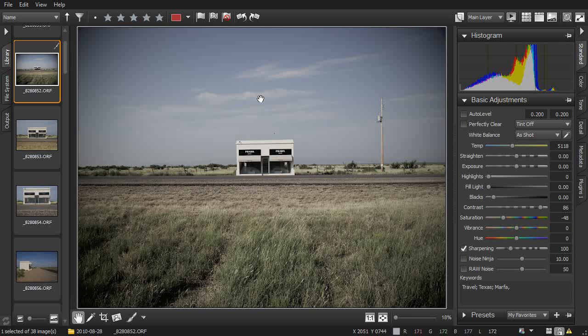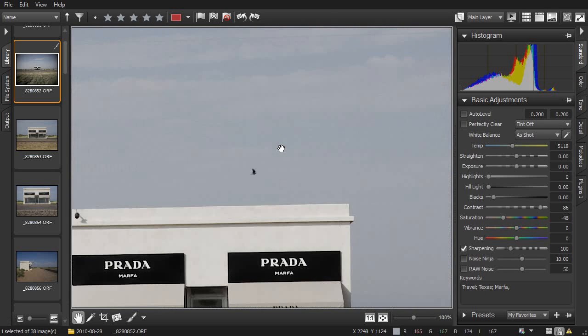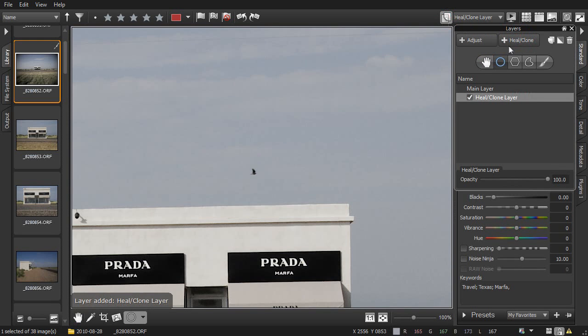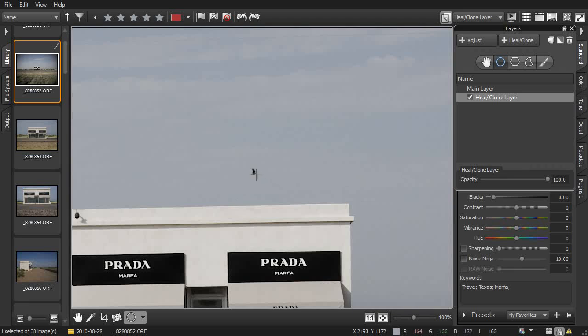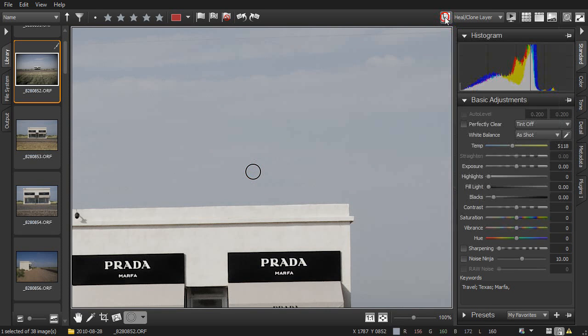Copying image settings like this will copy all of the settings on the main layer. Now, let's see what happens if you have more than one layer. Double-clicking to zoom in shows that a bird found his way into our photo. We can remove him easy enough by creating a heel and clone layer and then putting a heel circle right on top of the bird. Instantly he's gone.